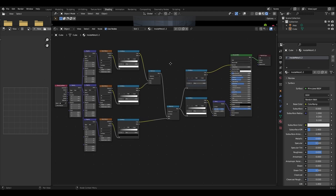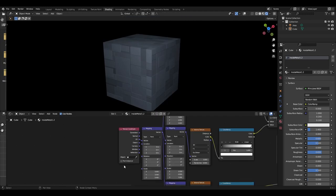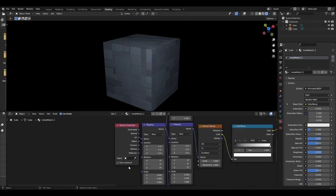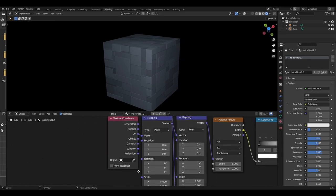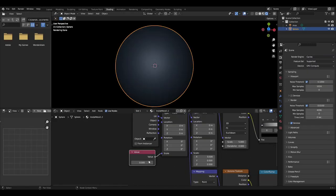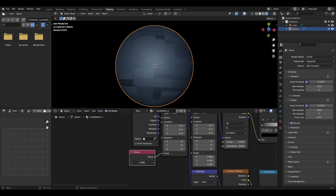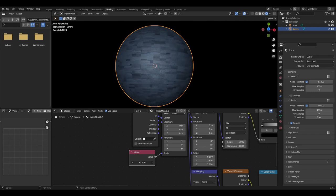The first node you want to add is a texture coordinate and a mapping node. The scale on this mapping node will control the scale of the overall texture. It is possible to add a value node to make this process easier.